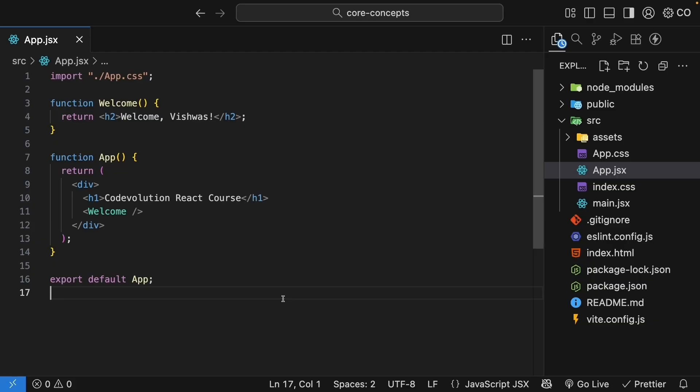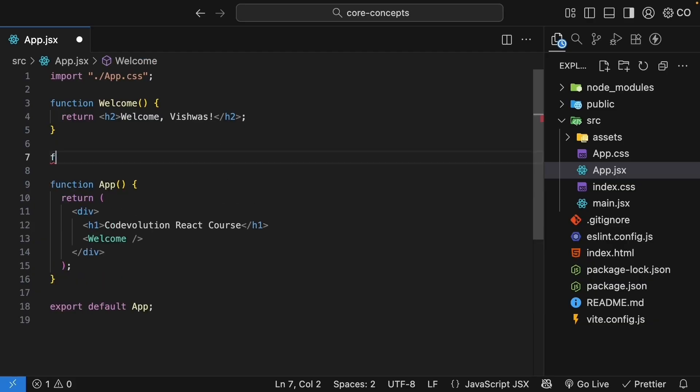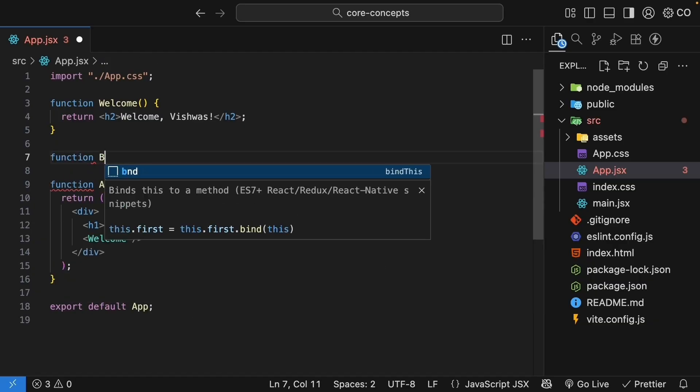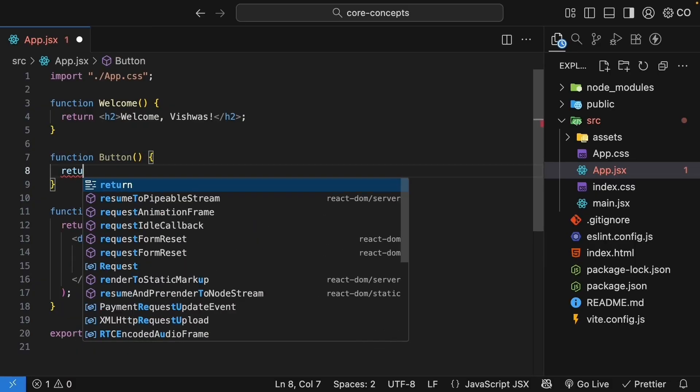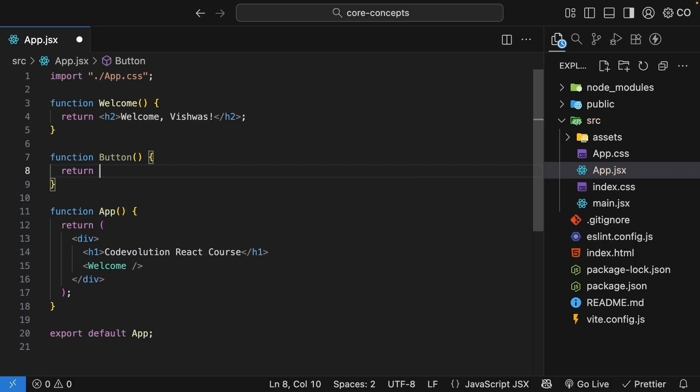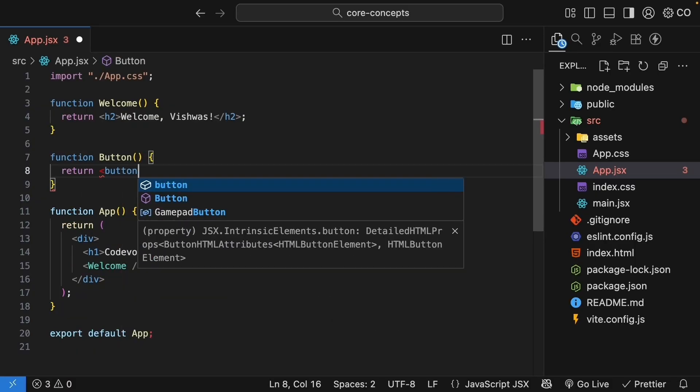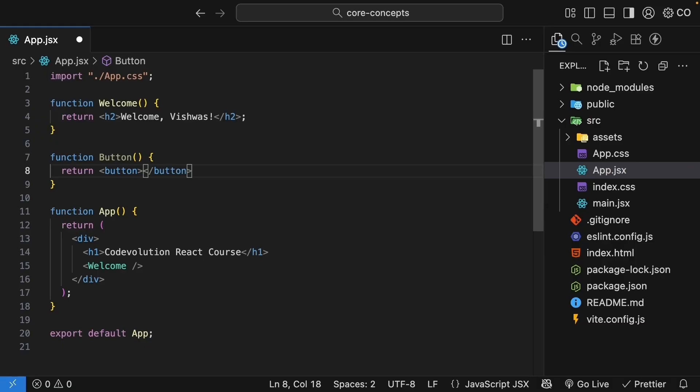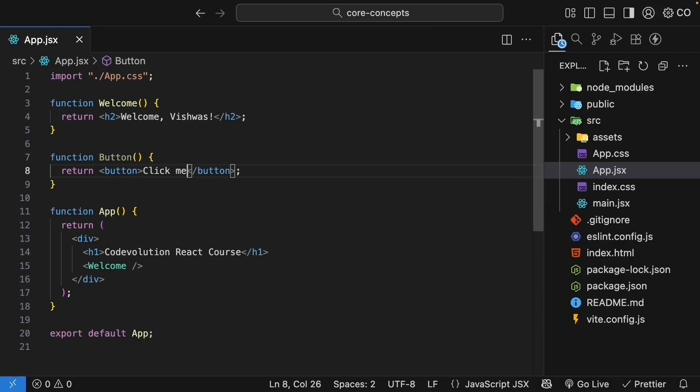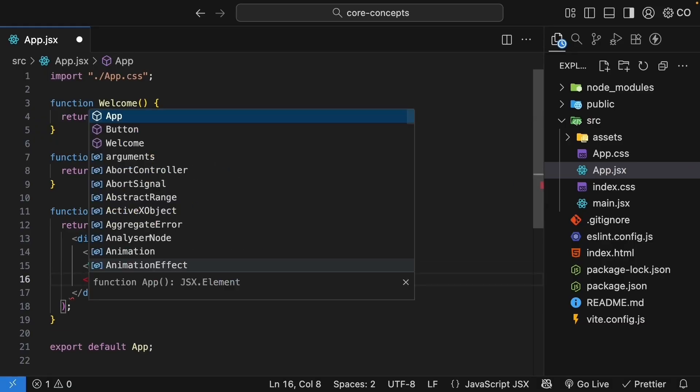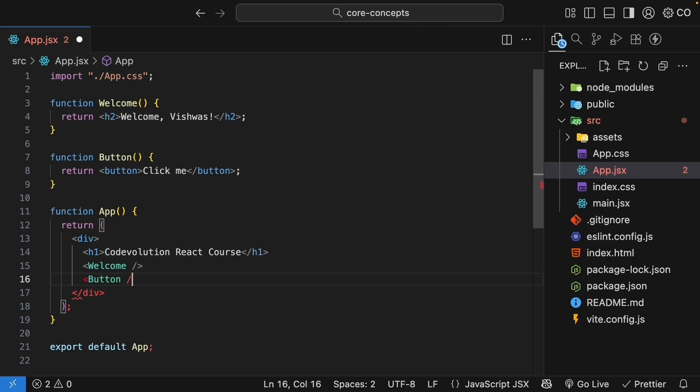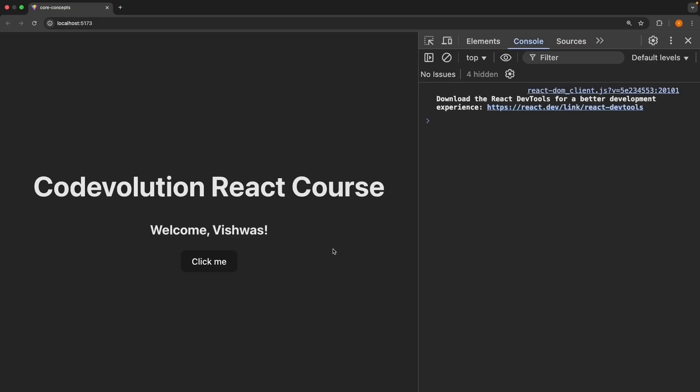This time, let's define a button component. Function button, and we will return the HTML button element with the text click me. We will include it in the app component. Right after welcome, button with an uppercase B. Save the file.